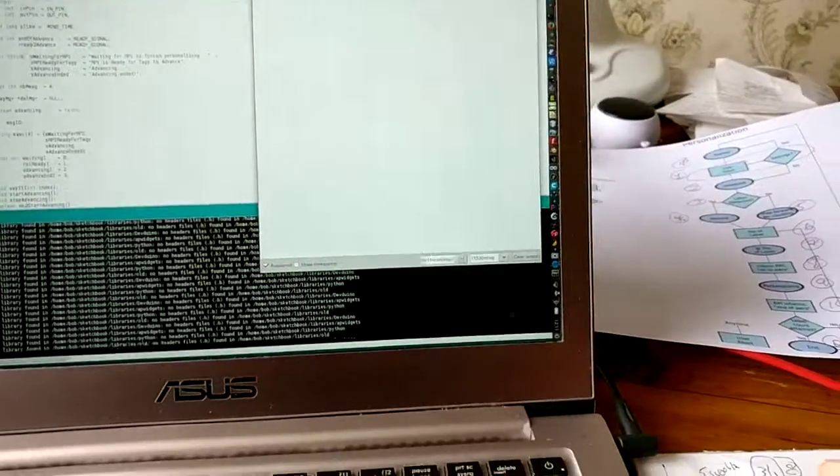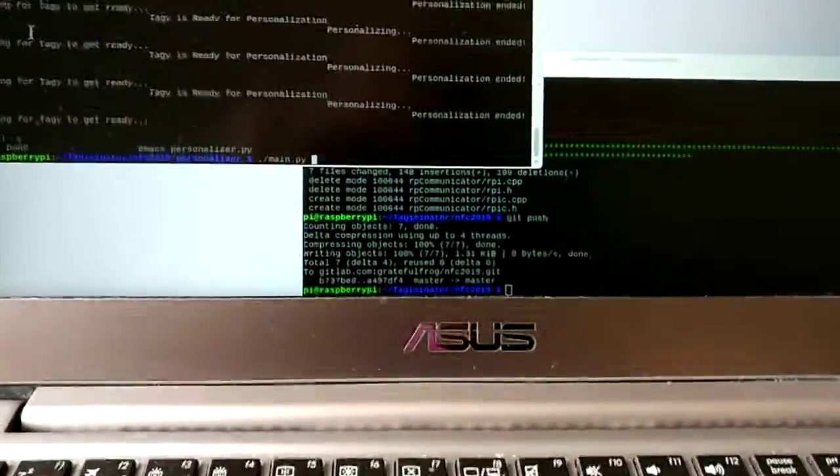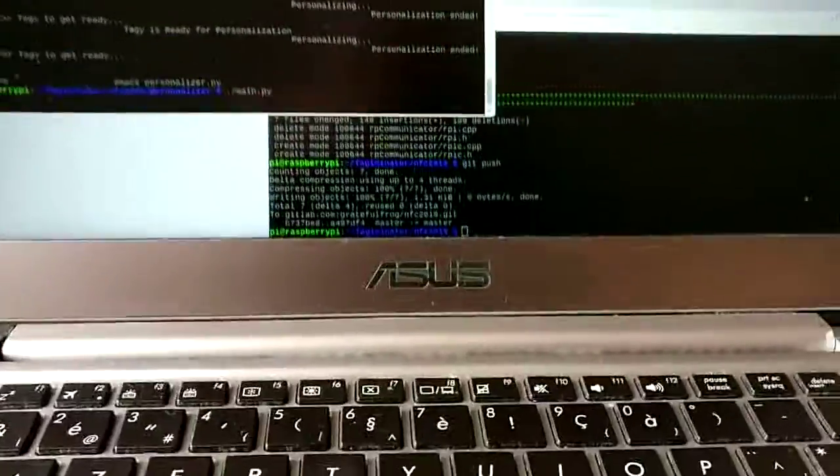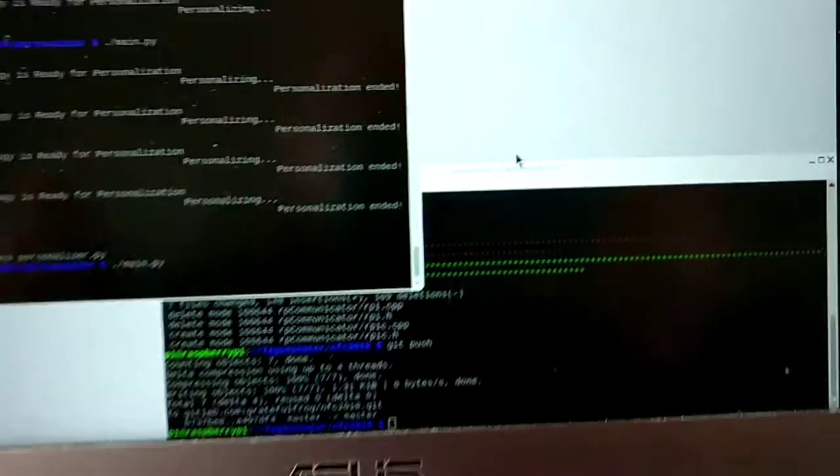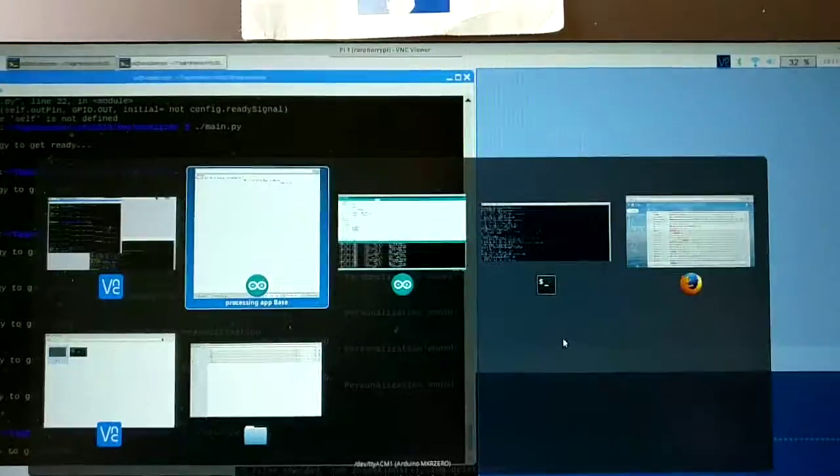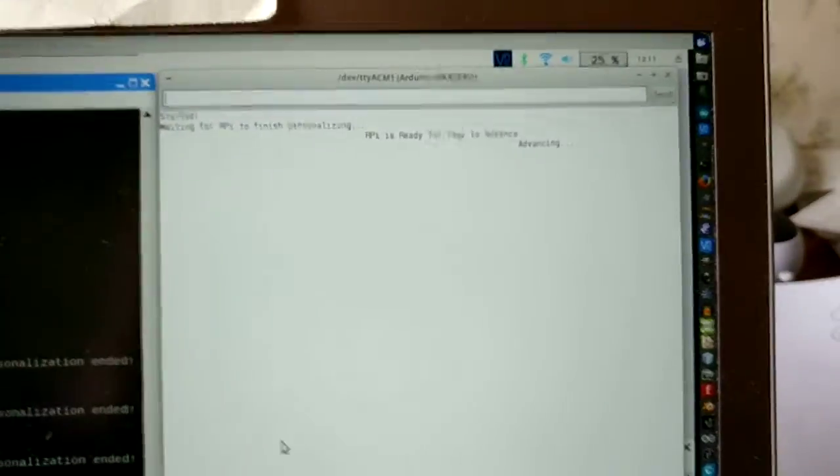All right, so now we go back to our RPAI over here and we start it. And it started and now it's waiting for the taggy to get ready. So we go back to our taggy and we see the taggy is advancing.